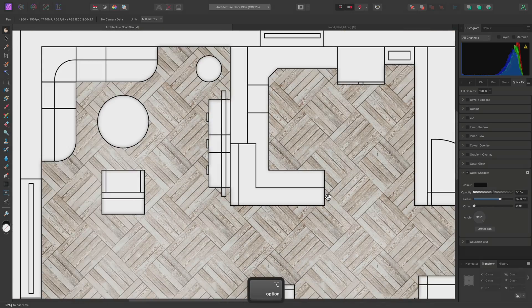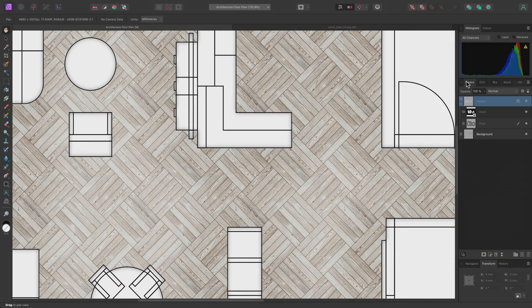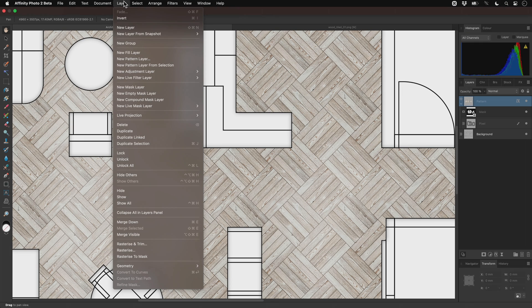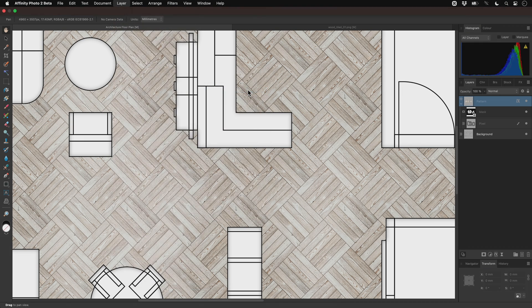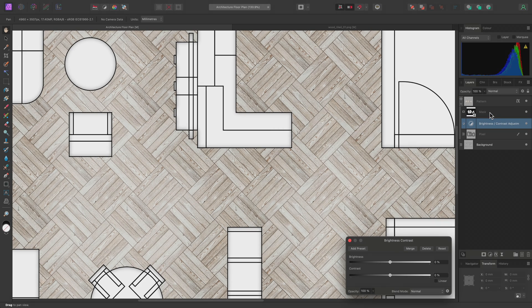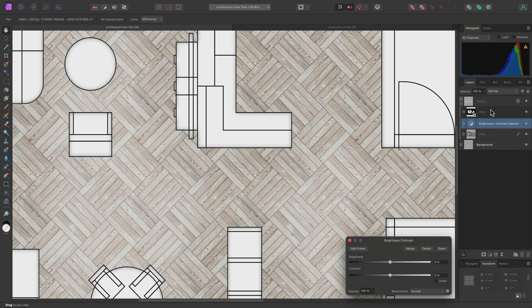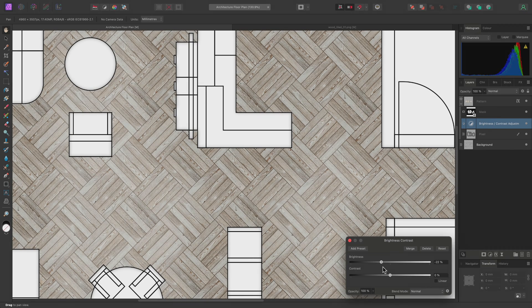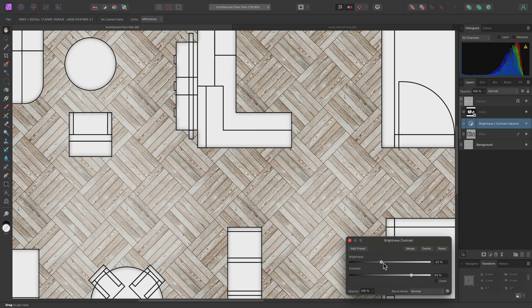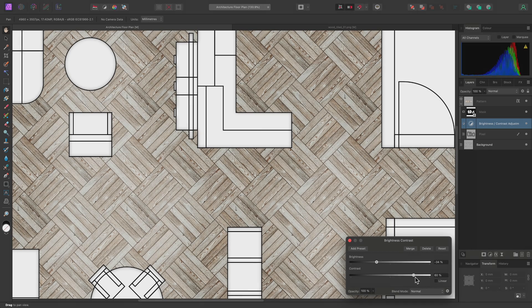Finally, I can also control the overall tone of the pattern with adjustment layers. As an example, I'll add a Brightness Contrast adjustment, and I'll clip it into the pattern layer, once again by dragging it over the text area. Now I can modify both Brightness and Contrast until I end up with a suitable result.